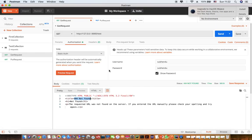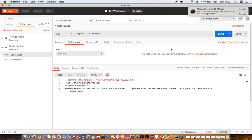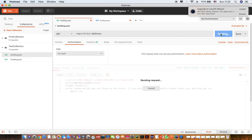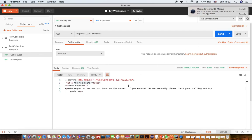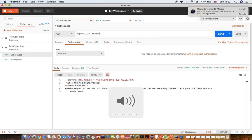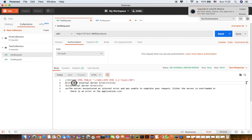Now let's say I have configured basic authentication in my service, and I am sending the request with no authentication. In this case, I shouldn't be able to communicate with the server. As you can see, it returns a 500 Internal Server Error — it's not being able to communicate with that particular service.